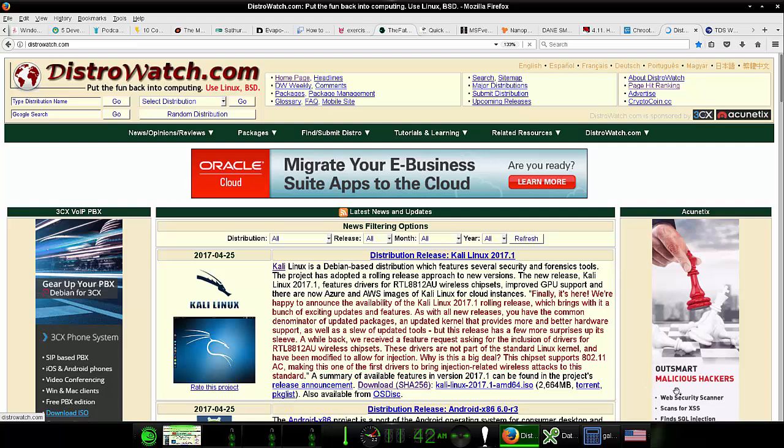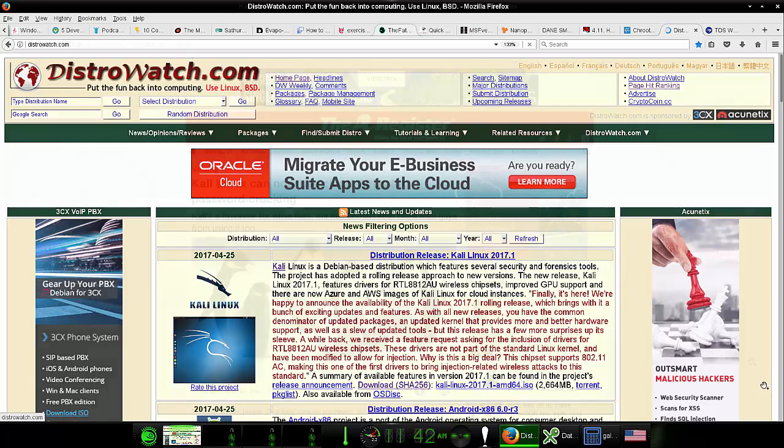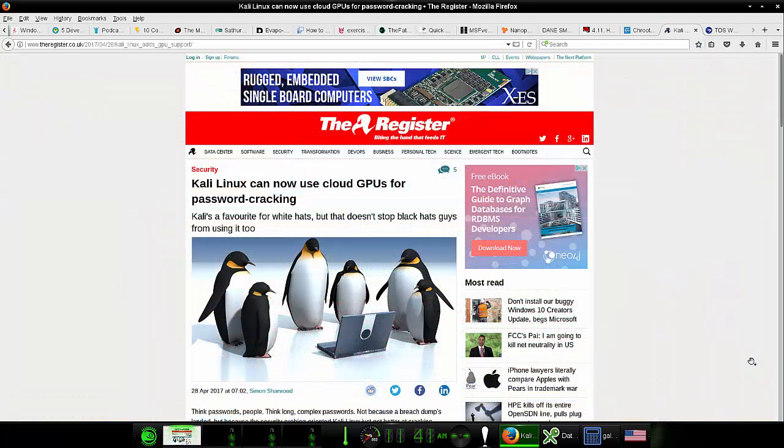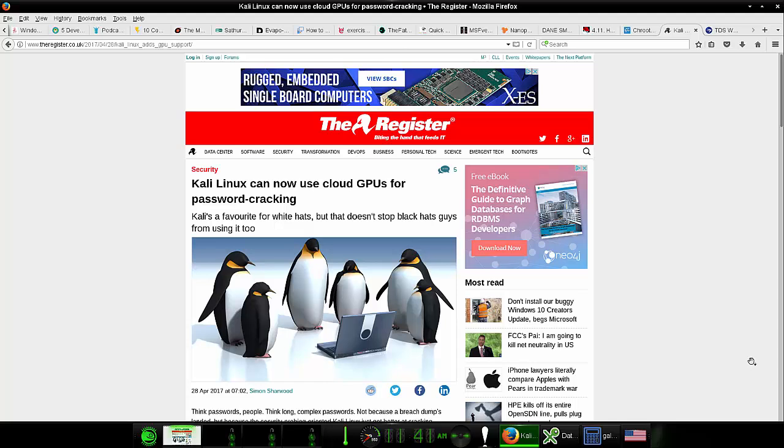Anyway, let's take a look at some more news about it. Kali Linux can now use cloud GPUs for password cracking. What's that mean? Well, you can rent out GPU power from the cloud and run the password cracking tools and try to break into stuff.